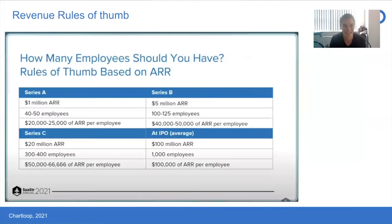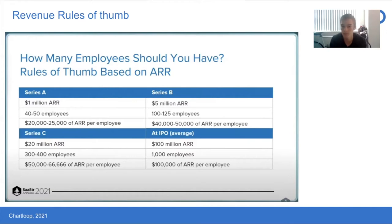Starting with some background from David Sachs: a Series A company typically gets to a million dollars in ARR, headcount reaches about 40 or 50, and each employee contributes about 25K of ARR. A Series B startup does about 5 million in ARR with 100 to 120 employees. Series C is about $20 million in ARR with hundreds of employees. And at IPO, you're looking at $100 million in ARR and 1,000 employees, each contributing 100K of ARR per employee.